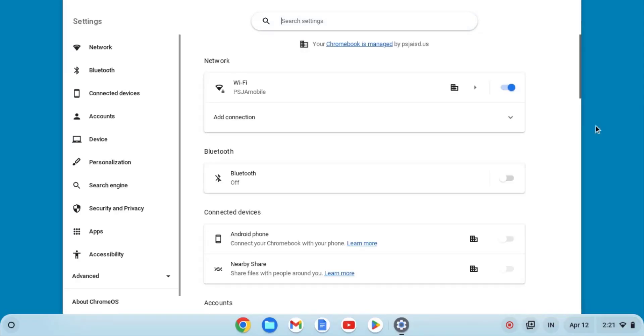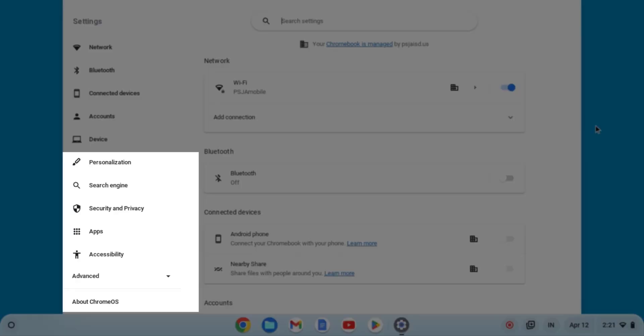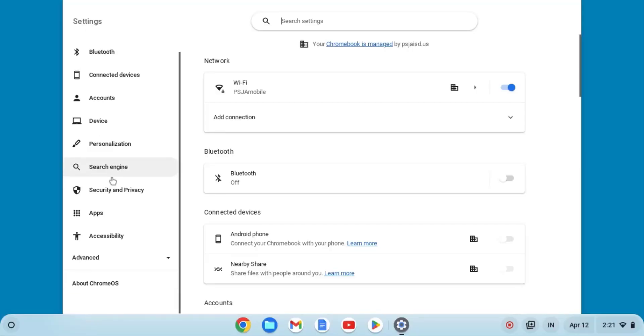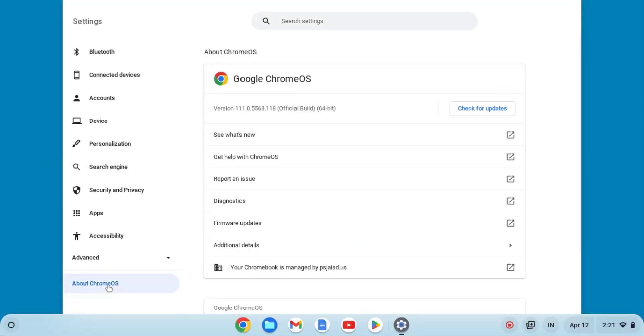This will open a new window. You will then head over to the left side and scroll to the bottom and click on the area that says About Chrome OS.